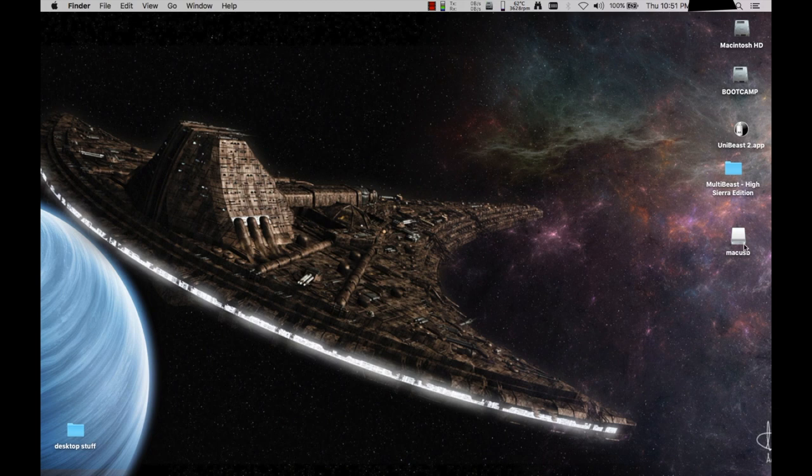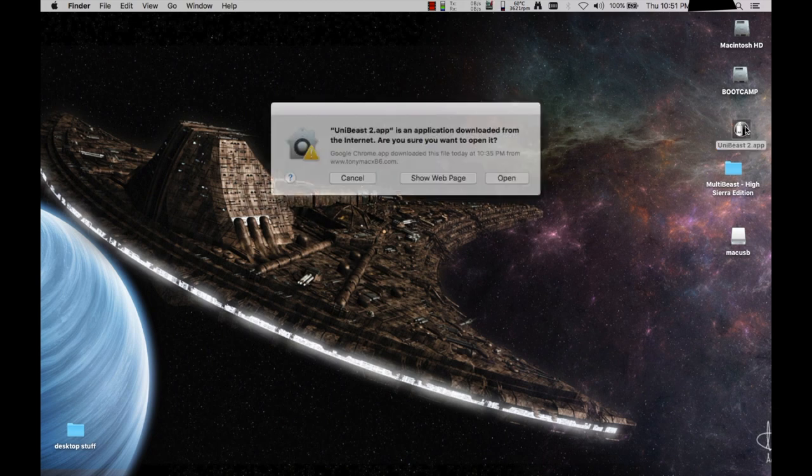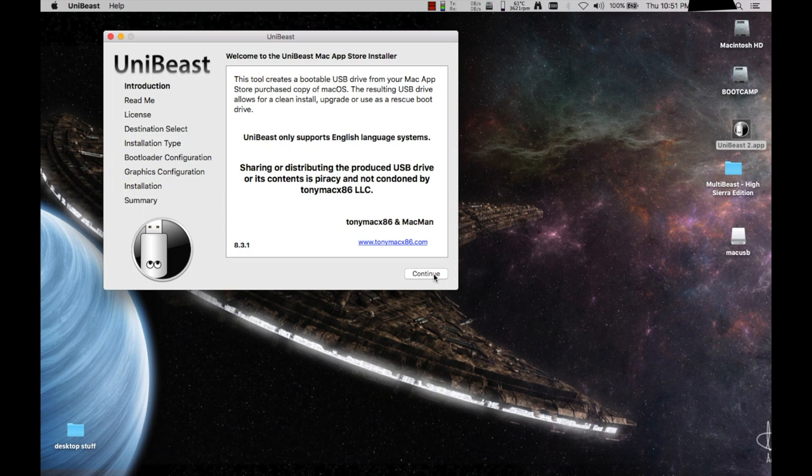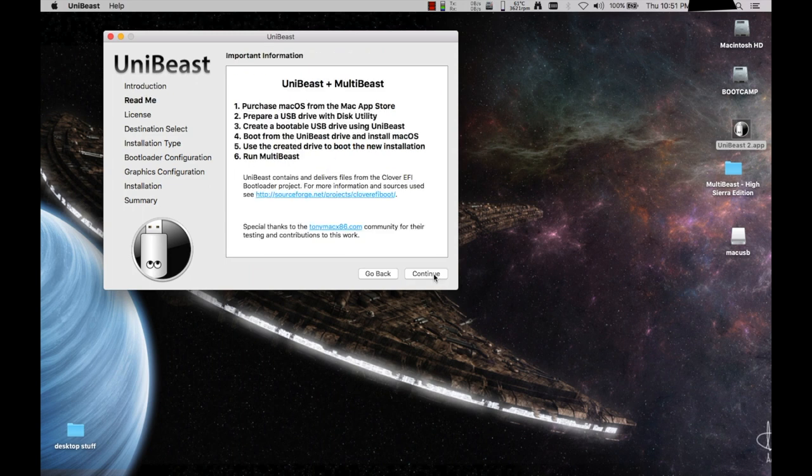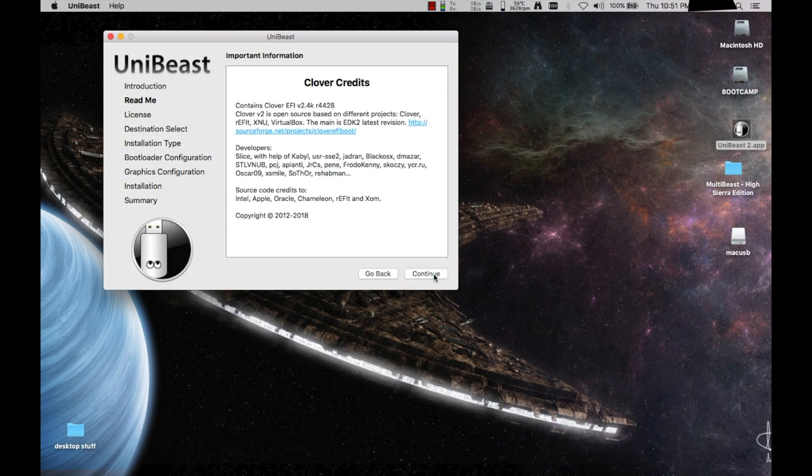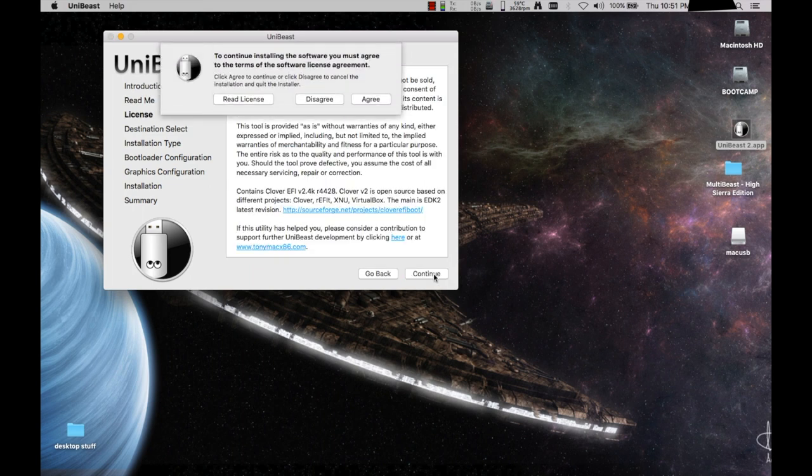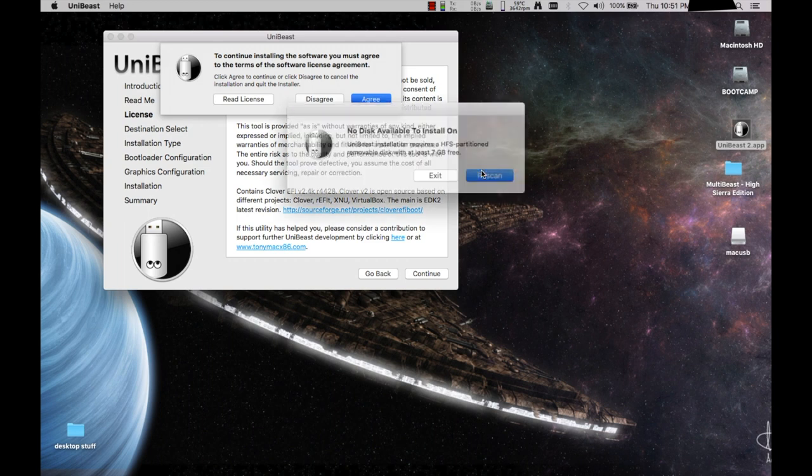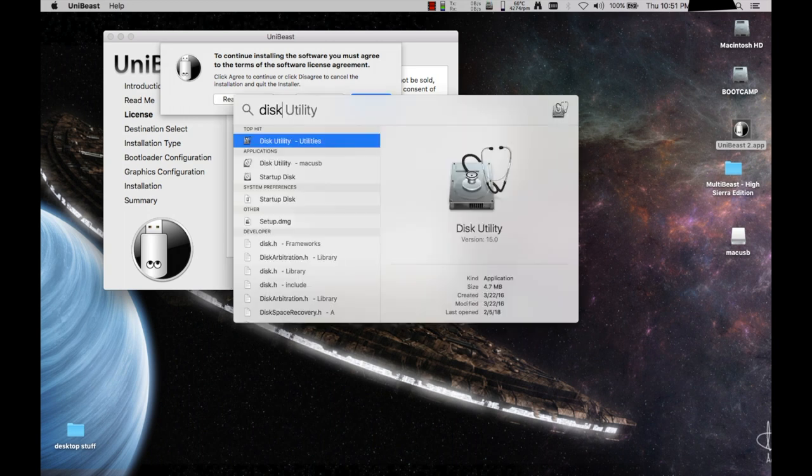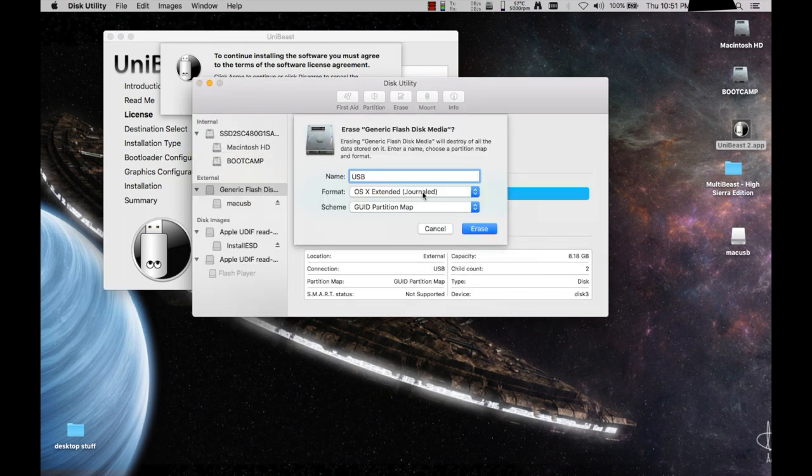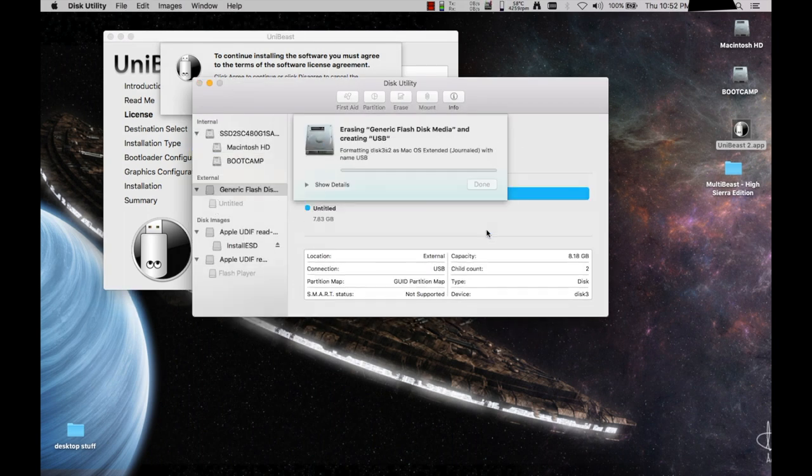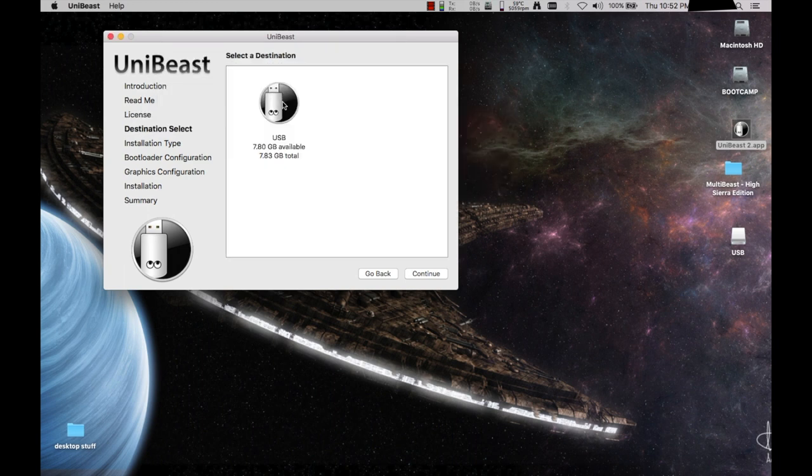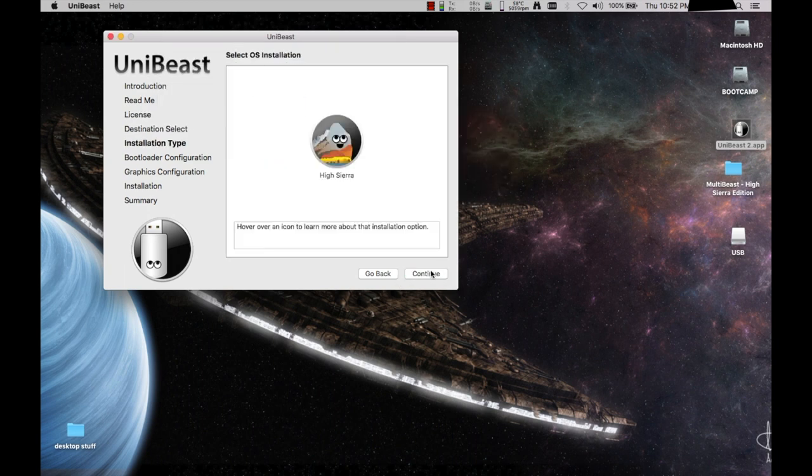So I've already downloaded that. As well as something called MultiBeast that we'll be using later once we have it installed on our Hackintosh. So once these are both downloaded, which I've already done, I'm going to run Unibeast. And basically we're just going to keep on hitting continue. Continue. Continue. Continue. Agree. Oh, so because I had information on this USB stick, we're going to format that real quick. I'm going to say rescan and now it sees my USB stick.